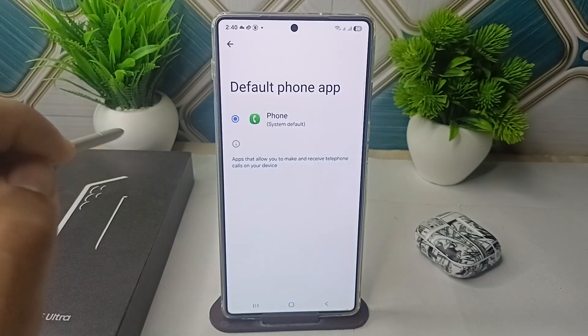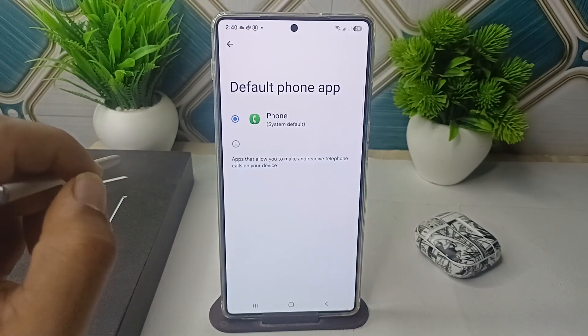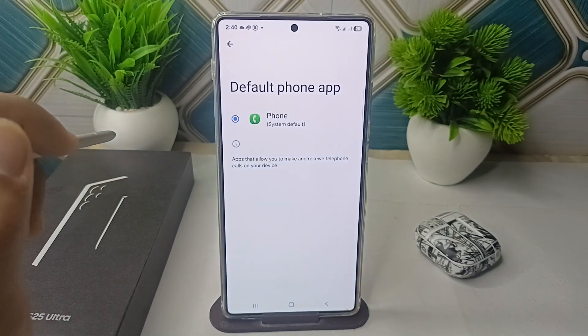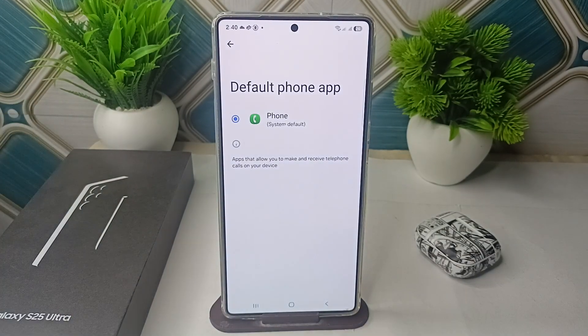So these are some fixes that can help you resolve this problem. Goodbye.